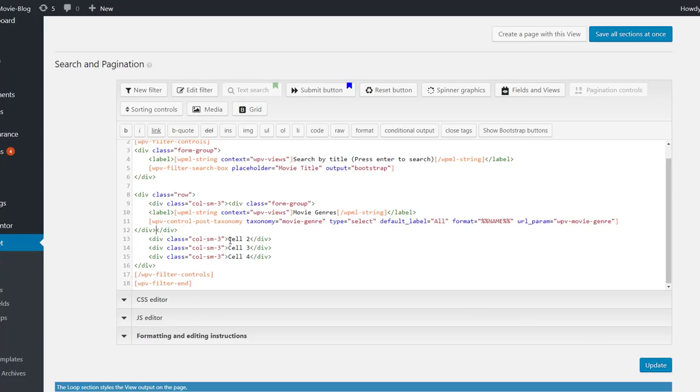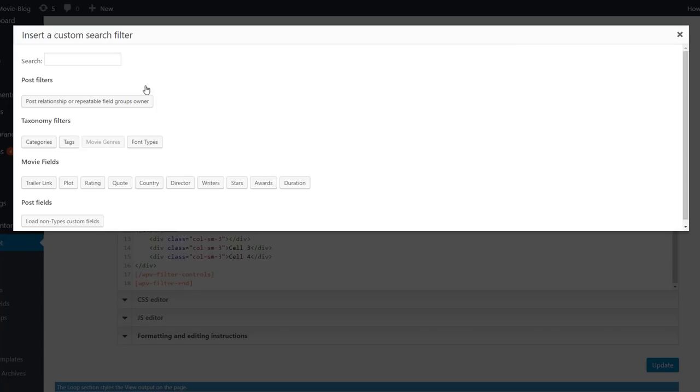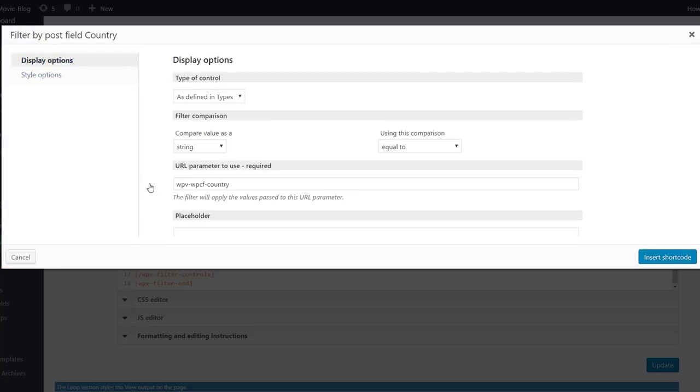Now, we can add another filter for the country that the movie is from. We use the select dropdown as a control type.